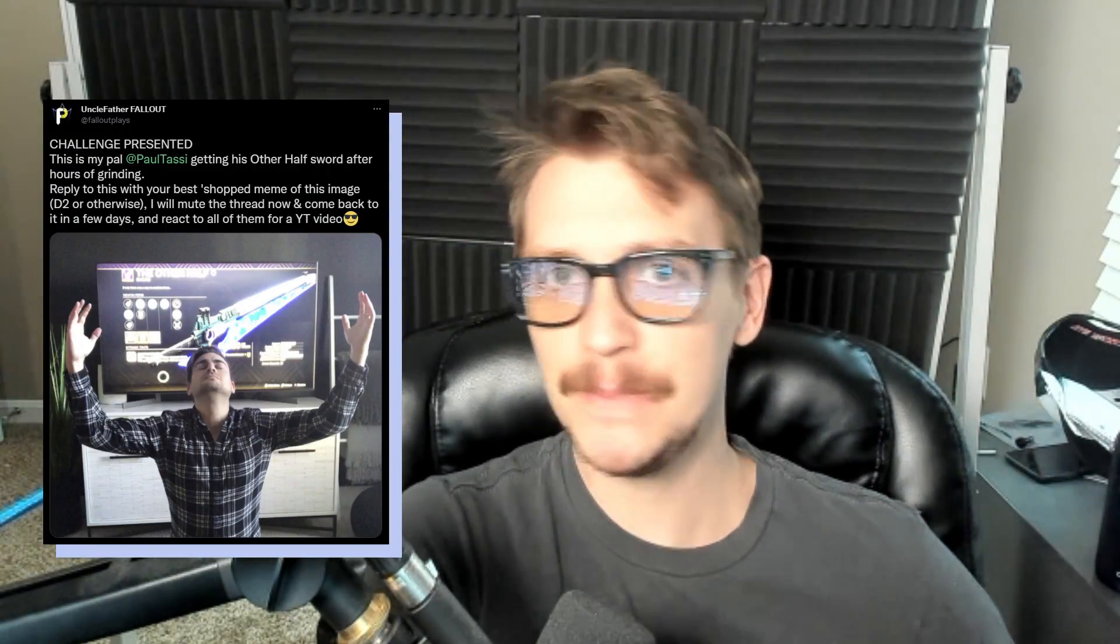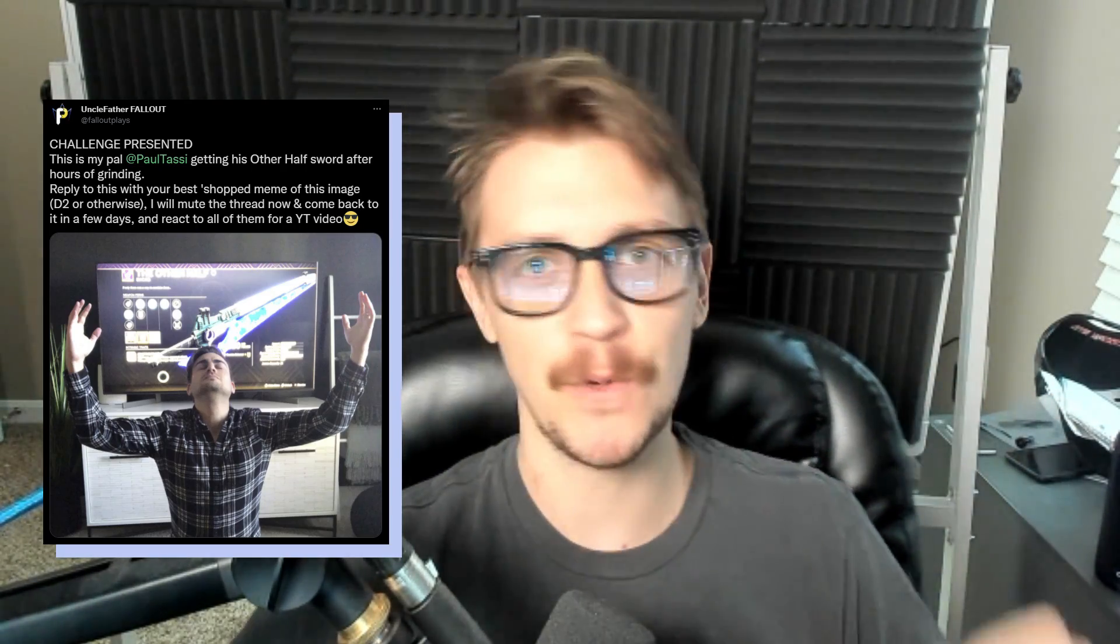So, a little while ago, you might know my friend Paul Tassi. He writes gaming articles for Forbes. He was having a really difficult time getting the other half legendary sword to drop in D2. So much to the point that he was getting harassed pretty much on a daily basis by the community at large. He finally ended up getting the sword to drop, and he posted a picture of himself on Twitter. I thought it was just a golden opportunity to make fun of a good friend even more. I took that picture and shared it on my Twitter feed and asked all of you to come up with your best memes. I told you that I would react to all of them at a later time. And that day is today. So let's see what y'all came up with.